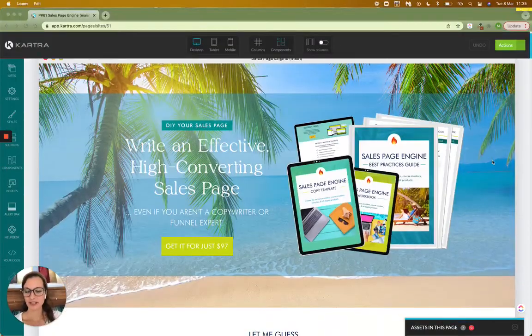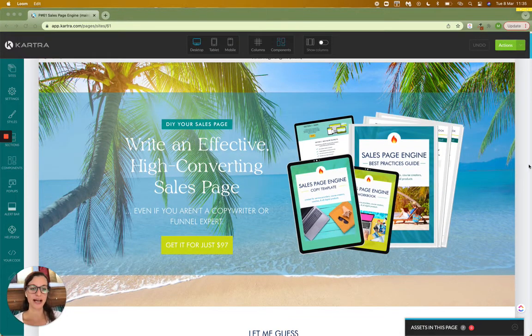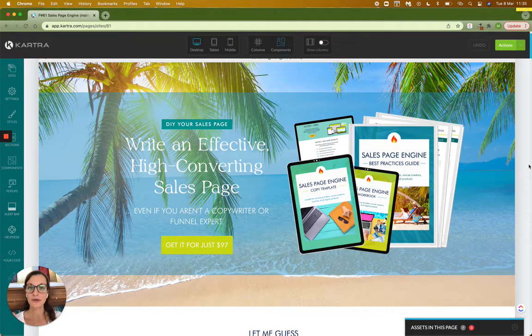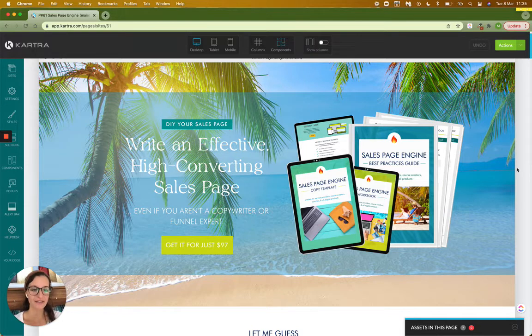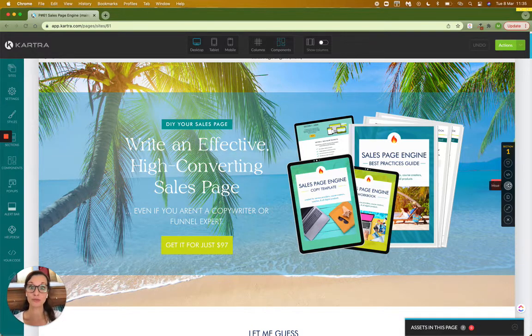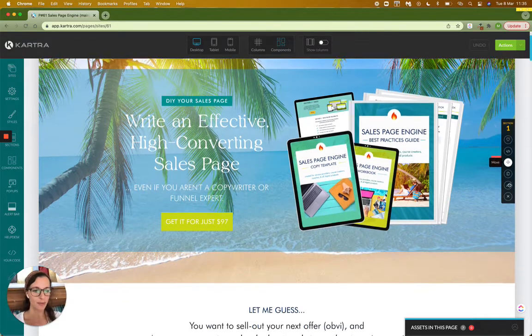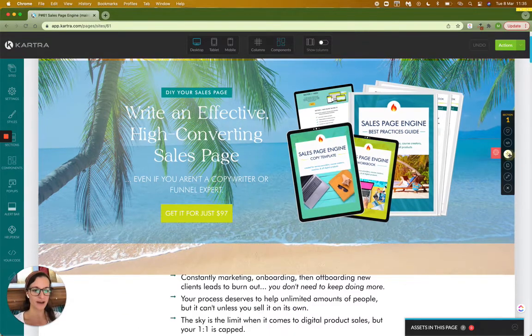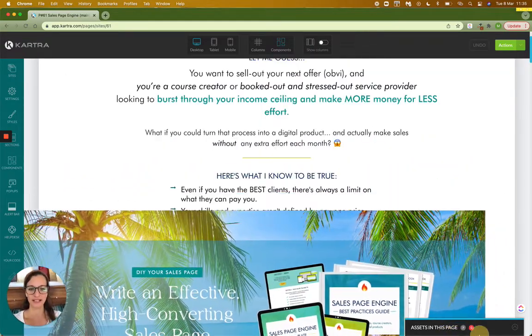Okay, so here's one of my pages that's already built in Kartra. And the problem that some people have is that when they want to move a section further down or maybe even up a page, they find that they can't do it very easily.